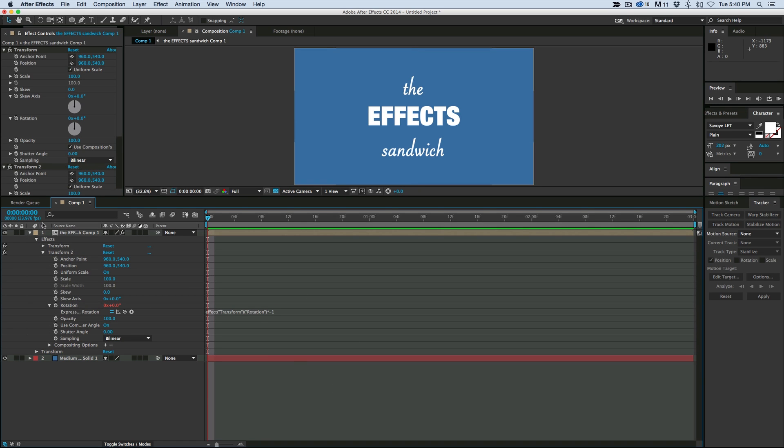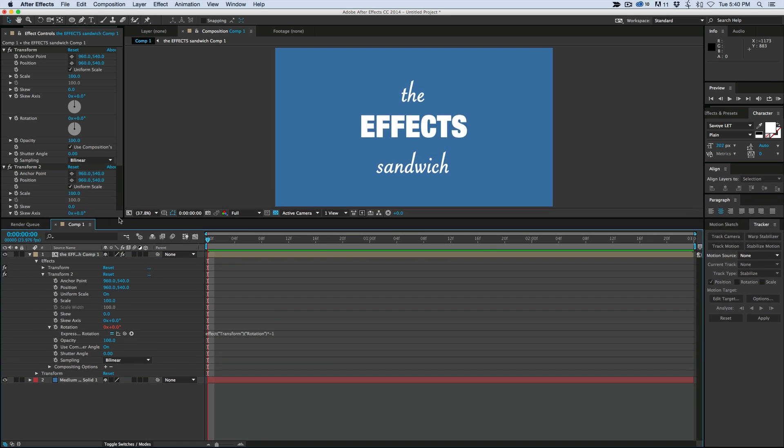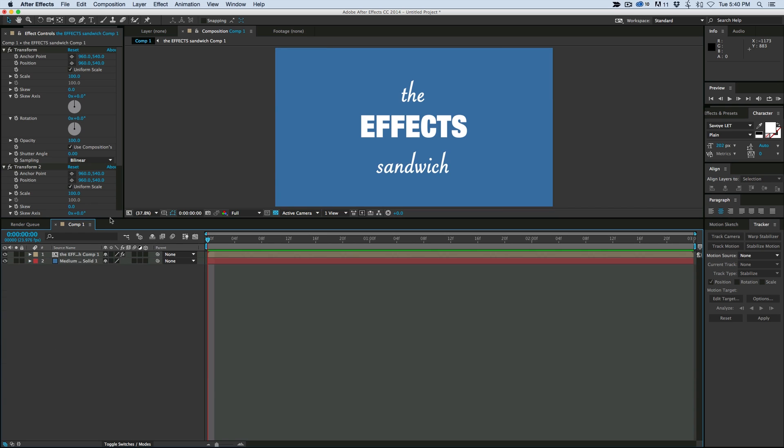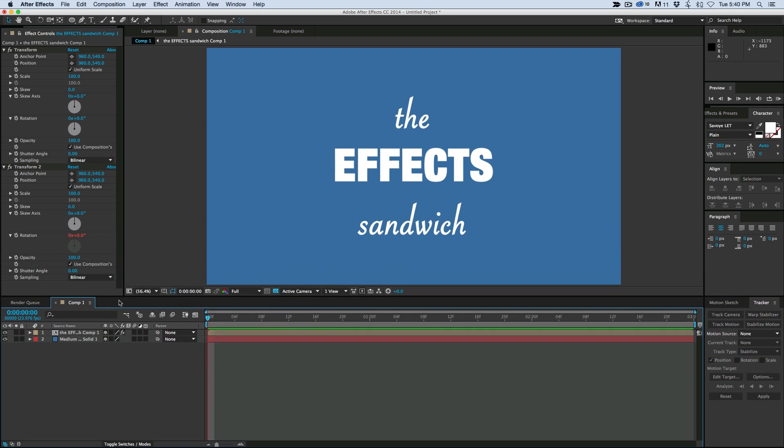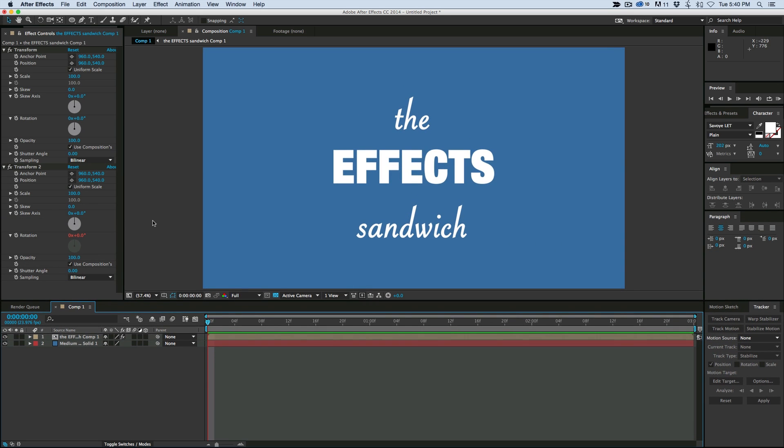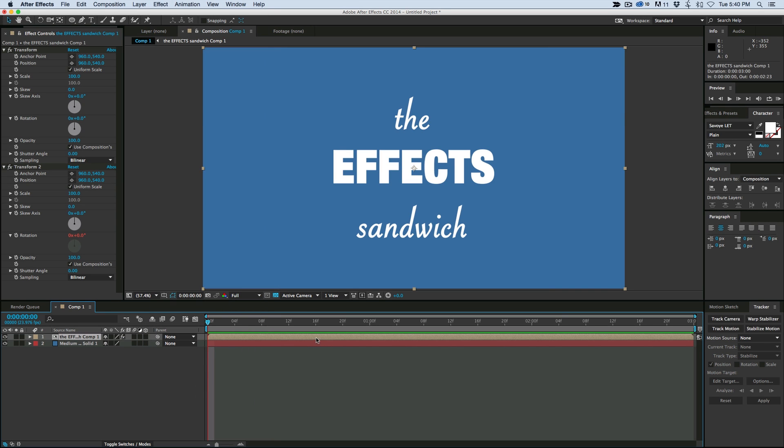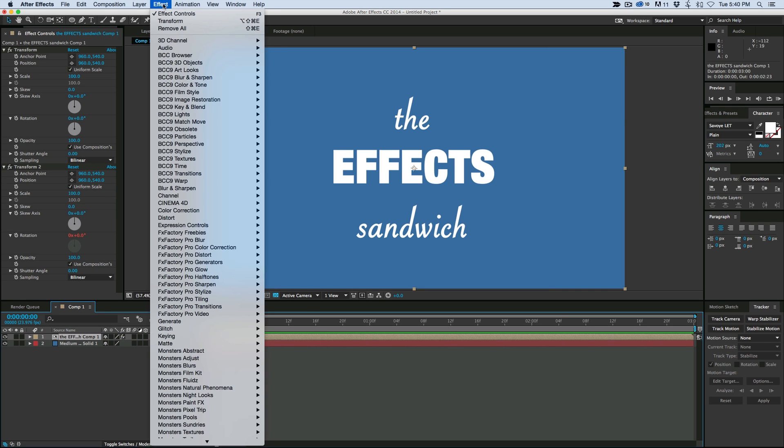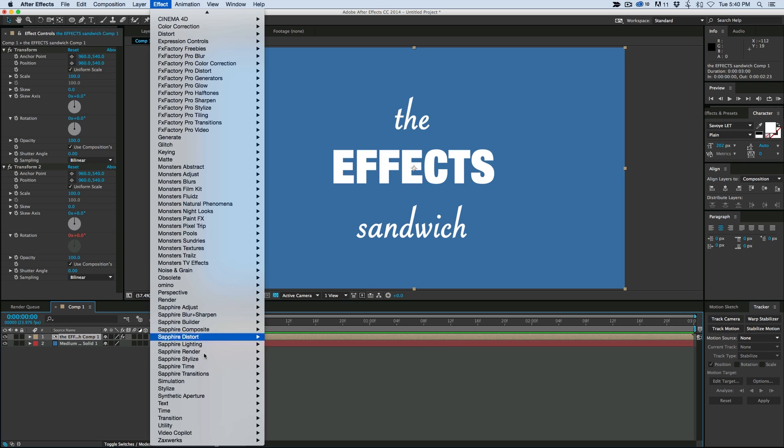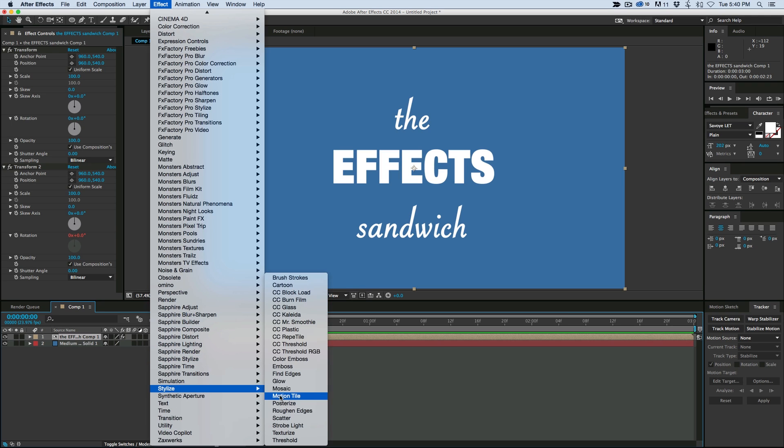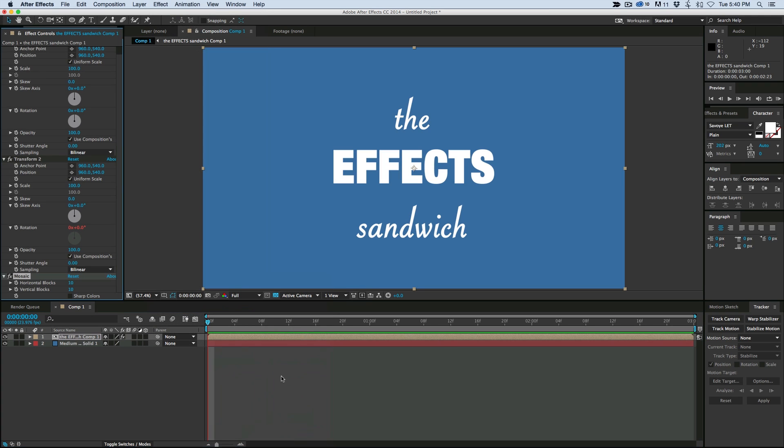And that's basically the bread of the sandwich. So then what we can do is with any sandwich, you've got things in between the bread. So let's go to, let's grab an effect, let's say like mosaic, right?